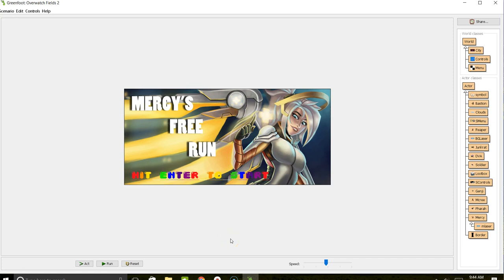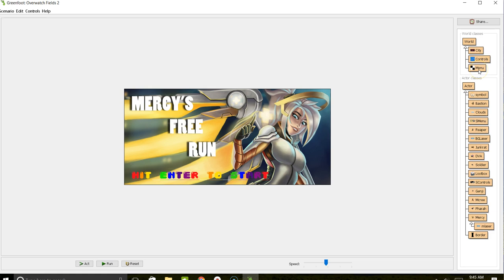This video will show you how to move between different worlds that were created. You can see one is for the actual game, the city world. Controls will show some instructions or control menus, and then there's a menu screen.